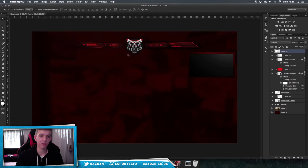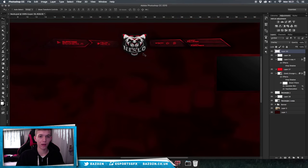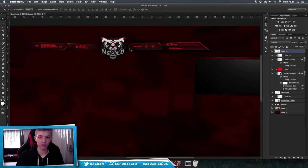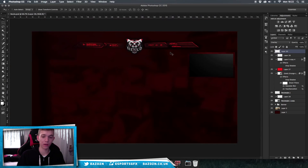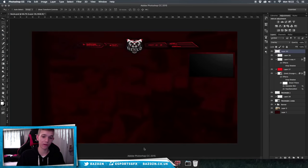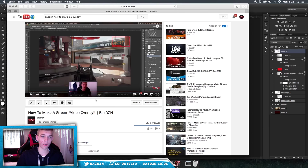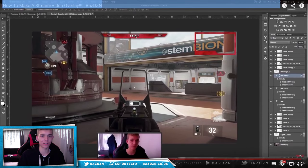Hello guys, welcome back to a new video. Today I'm going to be showing you how to make a really cool stream overlay — you can use these in videos too. I'm going to show you how to make one like this, which was a speed art I did for Nezlo not too long ago. I did already make a stream overlay video before, which will be linked in the description, though this new one is going to be better.